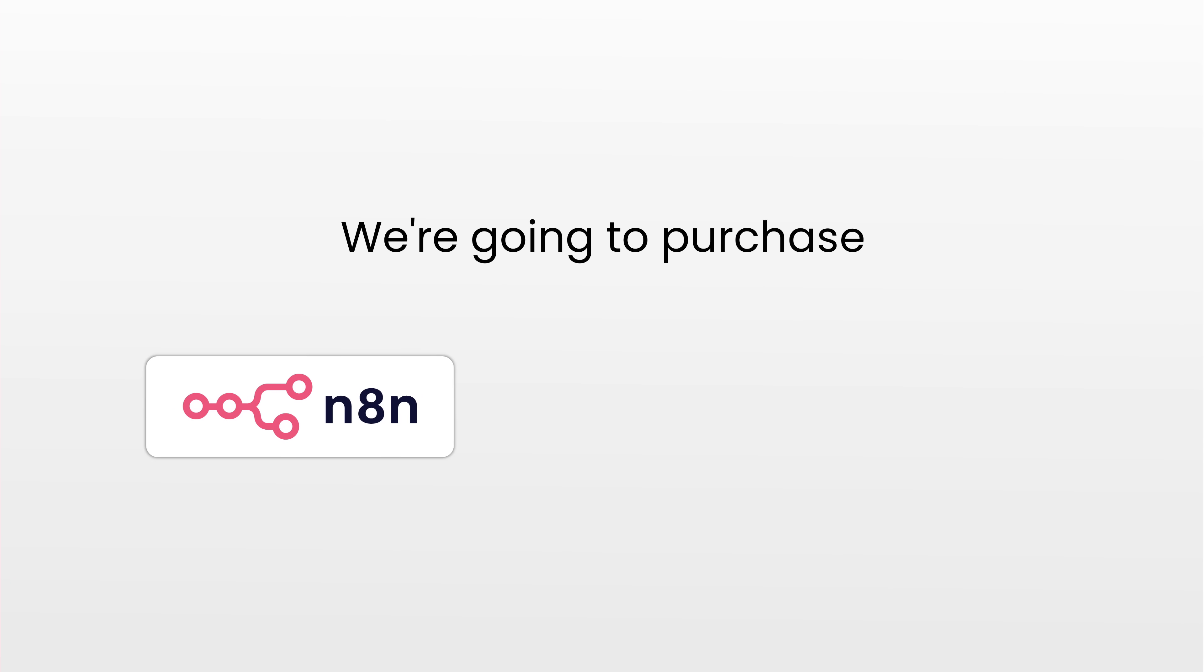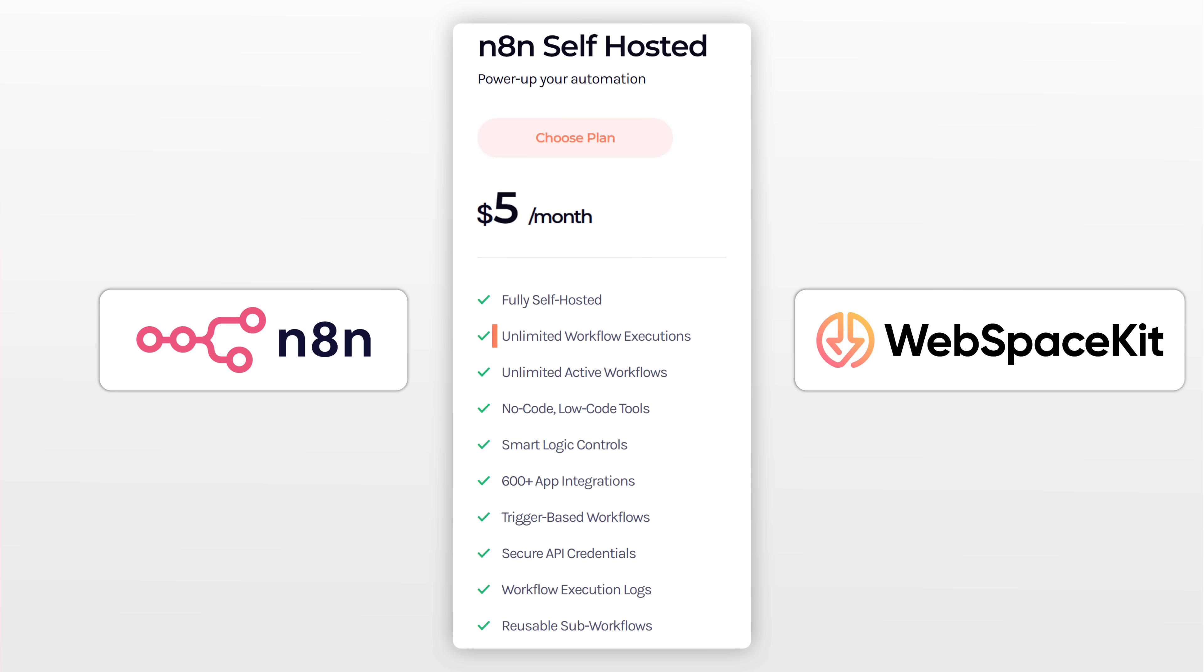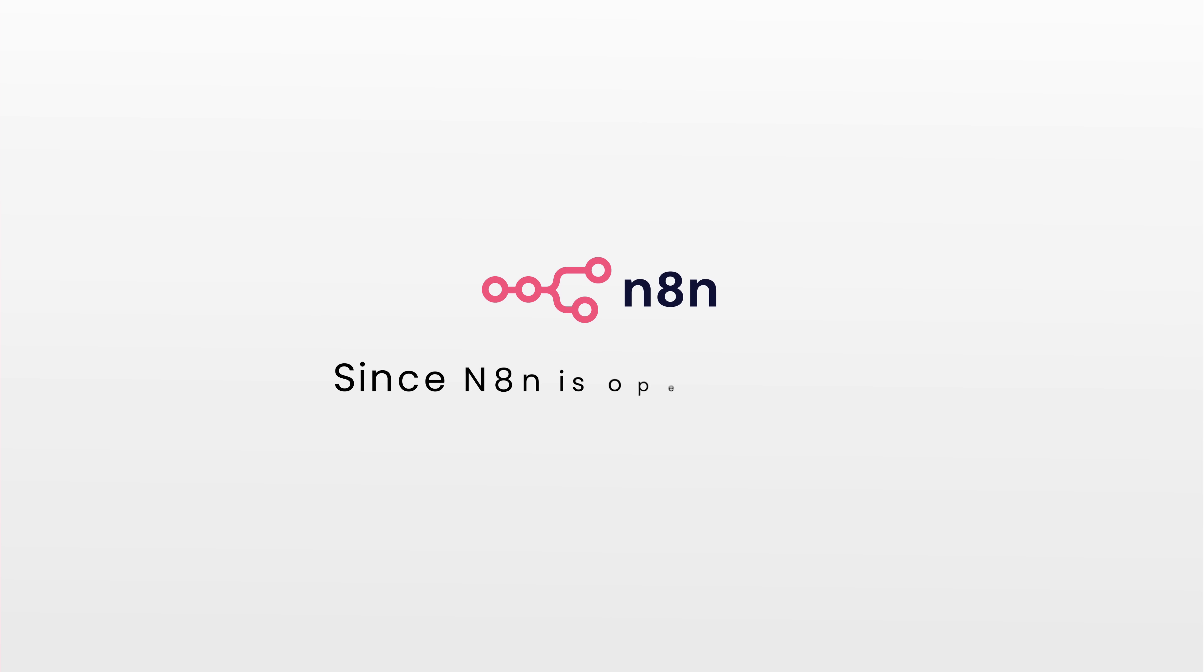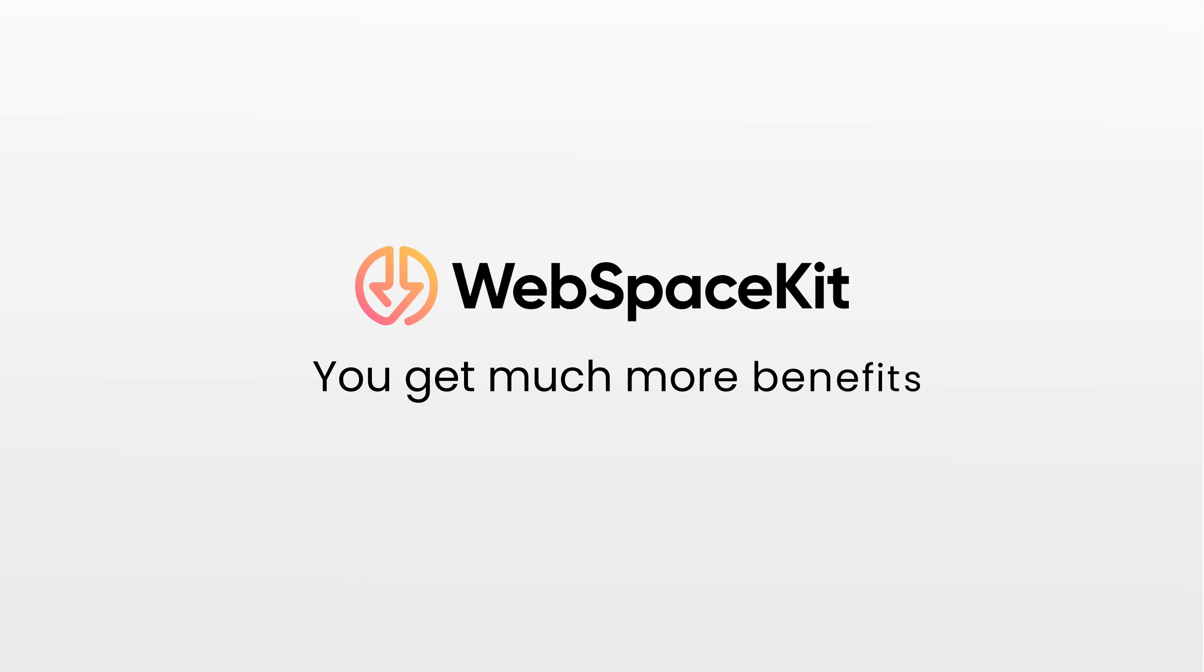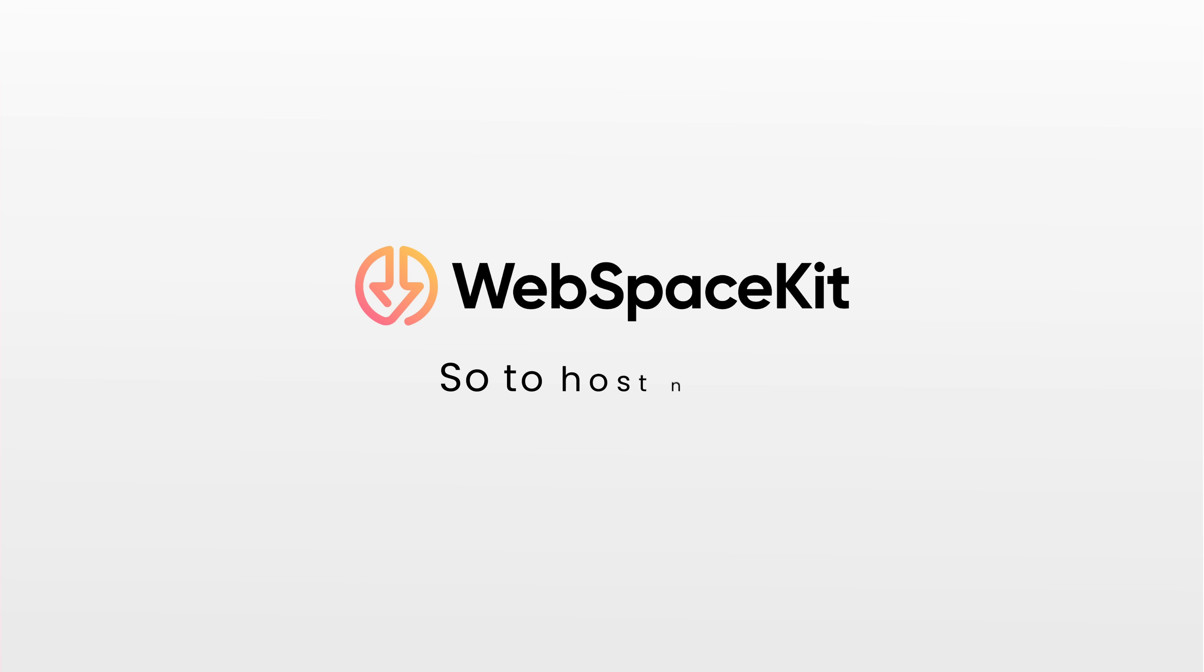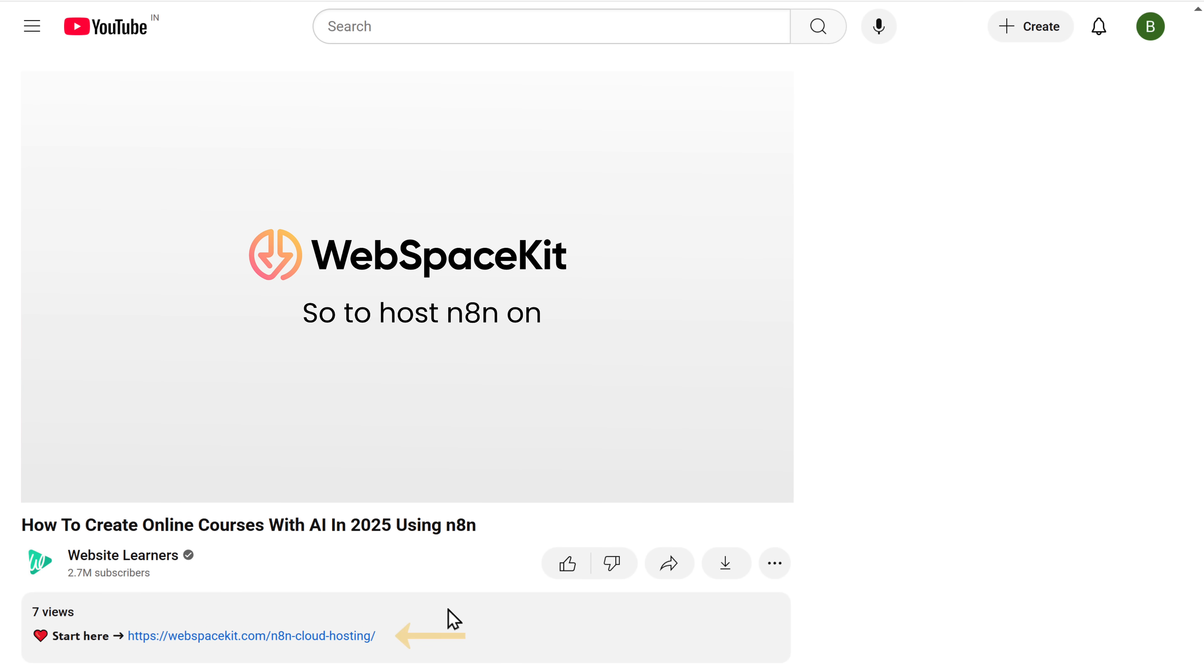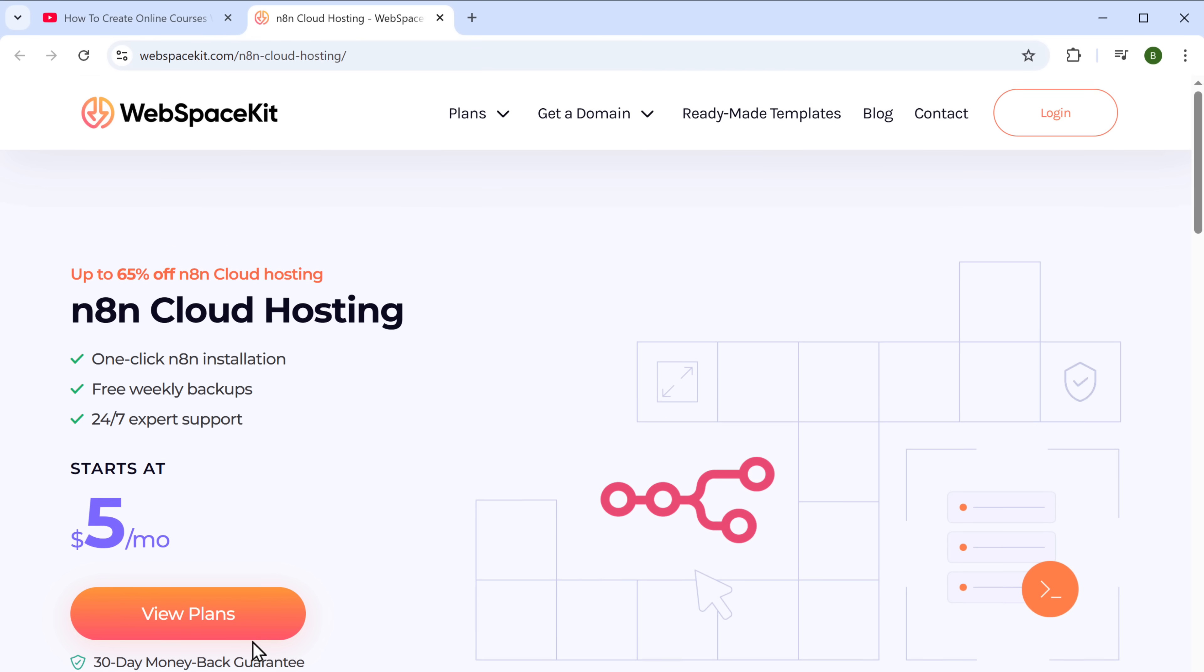The third option is the N8N cloud, which is the official platform by N8N. This costs 24 pounds per month, which is approximately $27. It's much more expensive and the features are limited too. In this video, we're going to purchase N8N from Web Space Kit, where we get unlimited workflow executions and unlimited active workflows.